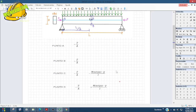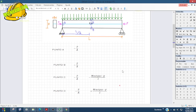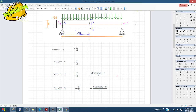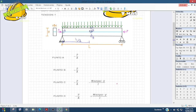Ya tendríamos listos nuestros esfuerzos; solo sería ponerle datos. Cabe recalcar que en la materia, el presfuerzo en el eje neutro no tiene mucho chiste porque no ayuda mucho. Por eso se le pone una excentricidad, para que ocurra un momento que esté en contra del momento que va a ocurrir por las cargas.